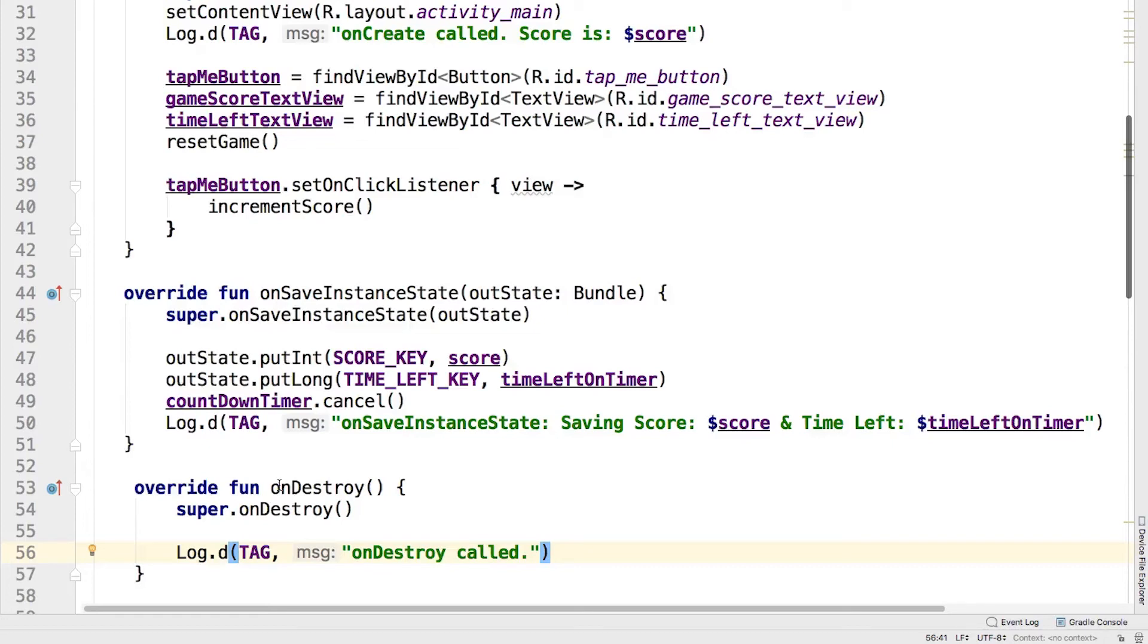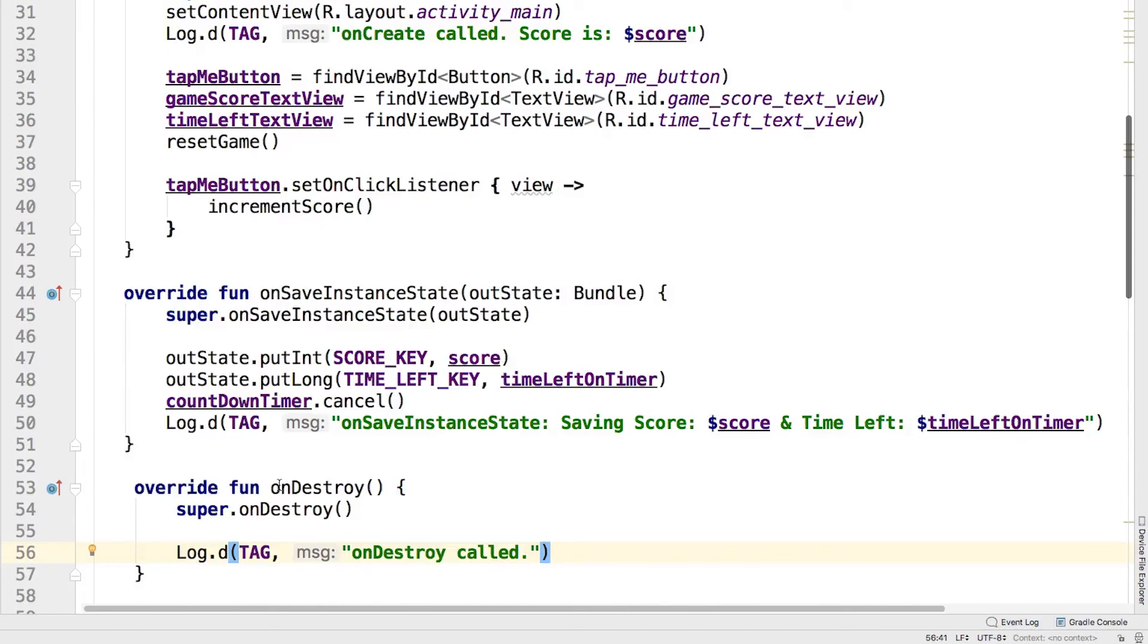A bundle is basically a dictionary that is used by Android to pass values across different activities. And if you are wondering, a dictionary is a list of values where you can identify a specific value via a unique key. Next, you stop the countdown timer since the activity is about to be destroyed, since onSaveInstanceState is being called. And finally, you log that you save the instance state.